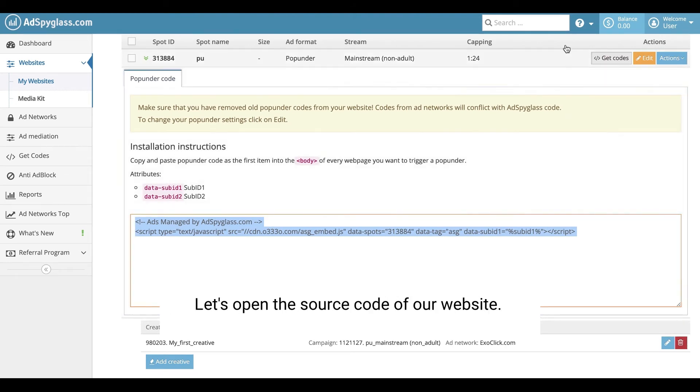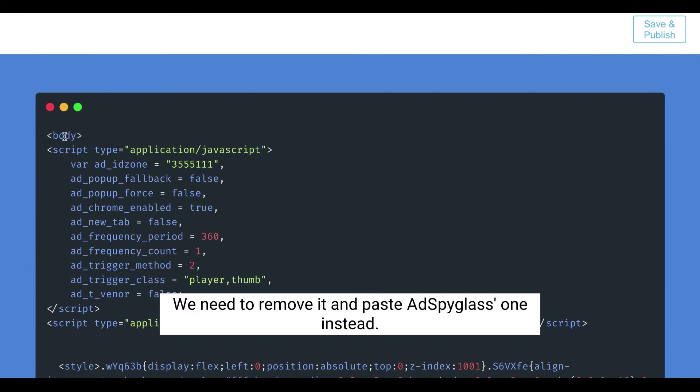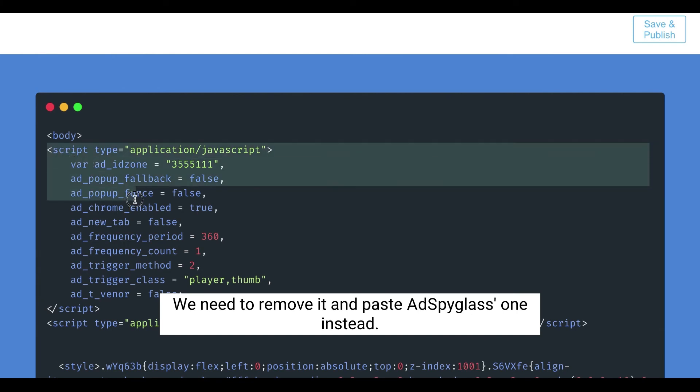Let's open the source code of our website. This is the ad code of Exoclick. We need to remove it and paste AdSpyGlass one instead.